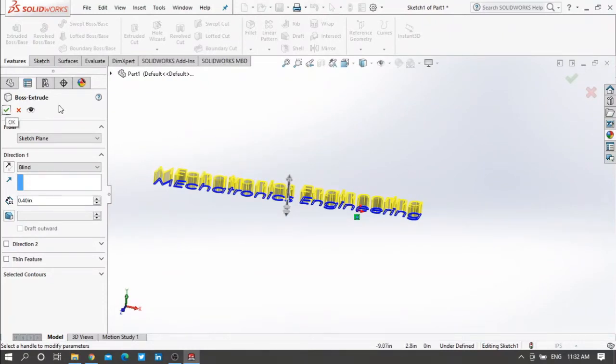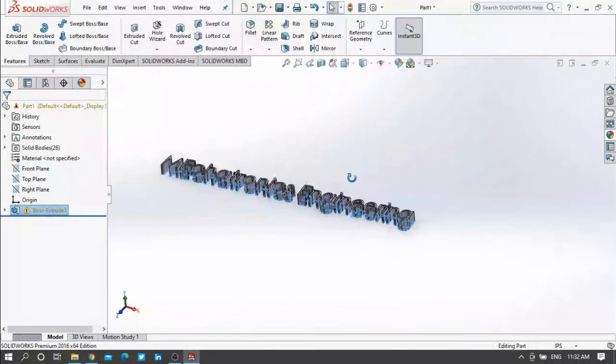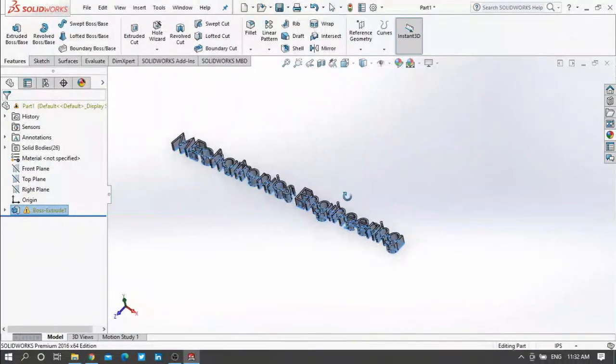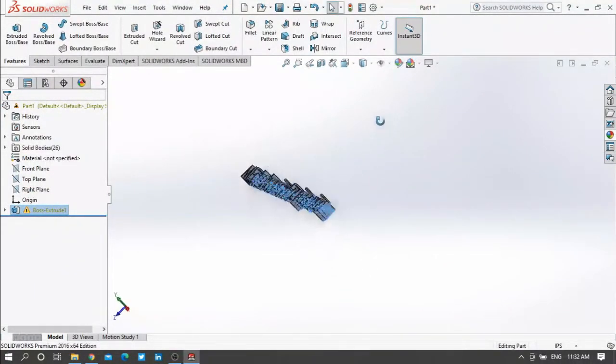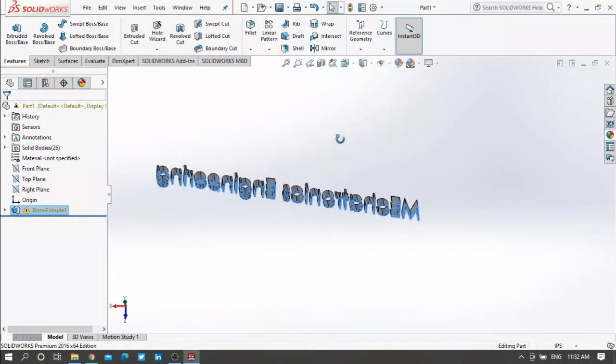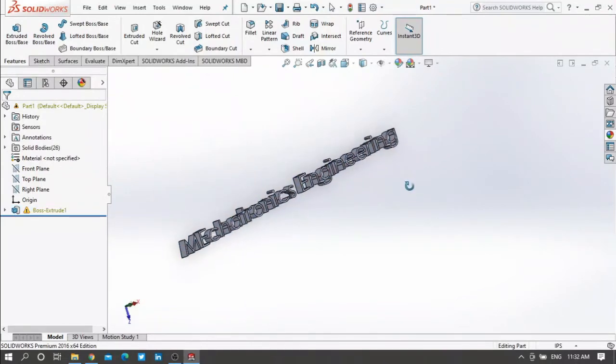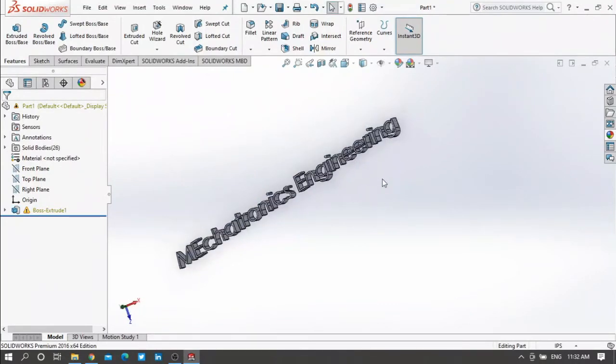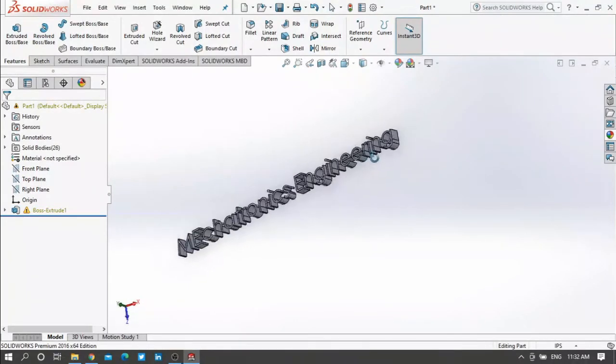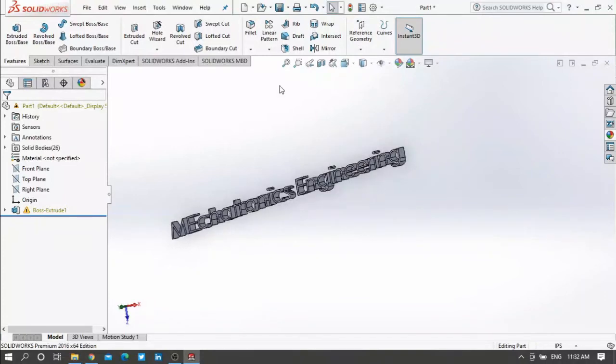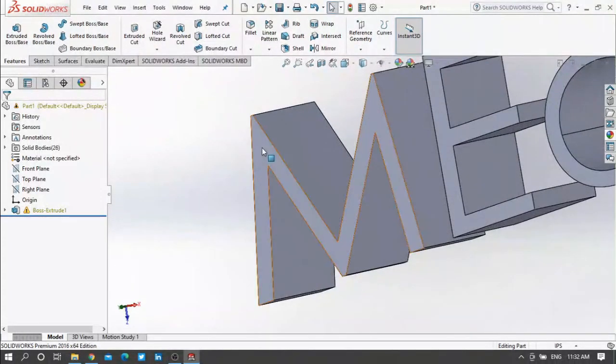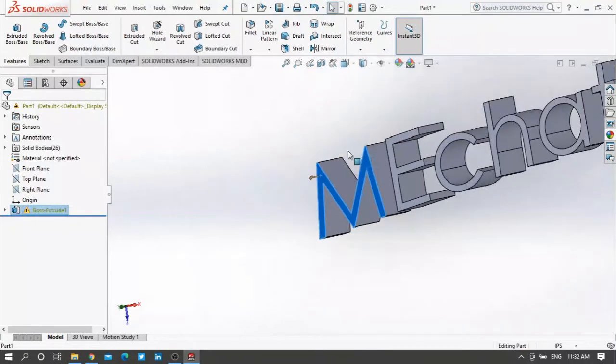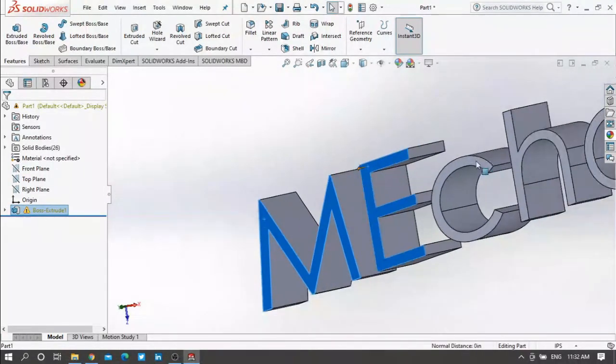As you can see here this name has been 3D. If you want to color this word, then highlight this face. If you want to make several faces press on control then select the faces you want.